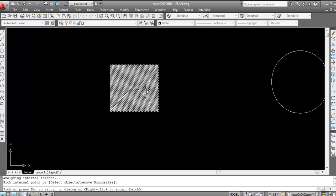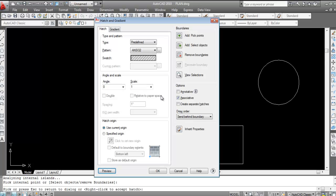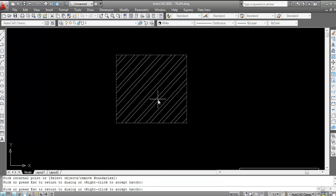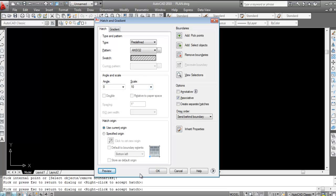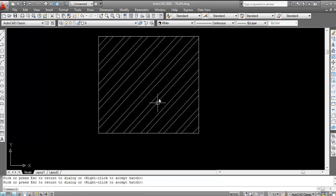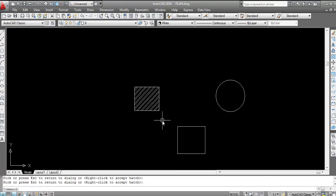You can see the hatch but the gap between the lines is very small, so we need to change the scale. Increase the scale to 10, then click Preview — now you can see the hatch with proper gaps. Press Enter to apply; the hatch is done.